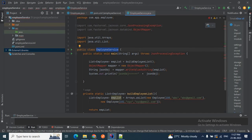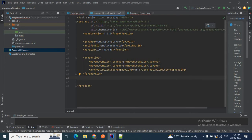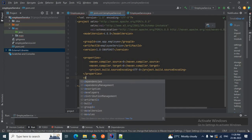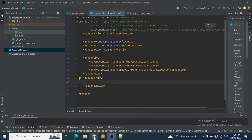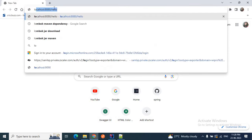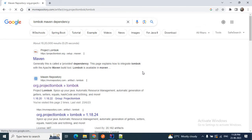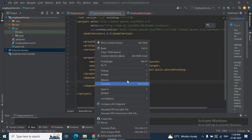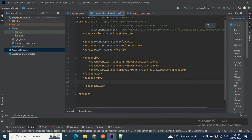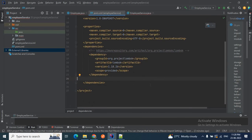We need the Lombok dependency as well as the fasterxml Jackson dependencies — jackson-databind, jackson-annotation, and all those things — added to our pom.xml. To add dependencies in the pom.xml we use the dependencies tag, and inside it we add each dependency tag. First let's add Lombok: go to the browser, search for 'Lombok Maven dependency', go to Maven Central Repository, select a version, copy the dependency, go to your pom.xml and paste it.